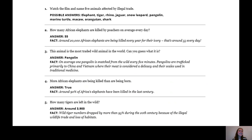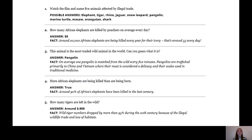Question number two: how many African elephants are killed by poachers on average every day? The answer was 55. The fact from the presentation was that around 20,000 African elephants are being killed every year for their ivory, which is around 55 every day.